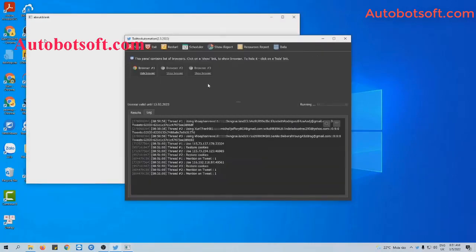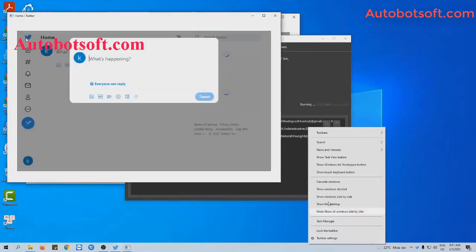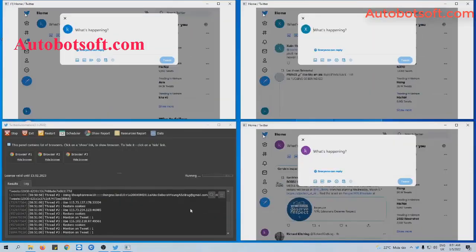You can click on True Browser to see how the software mentions the username on Twitter.